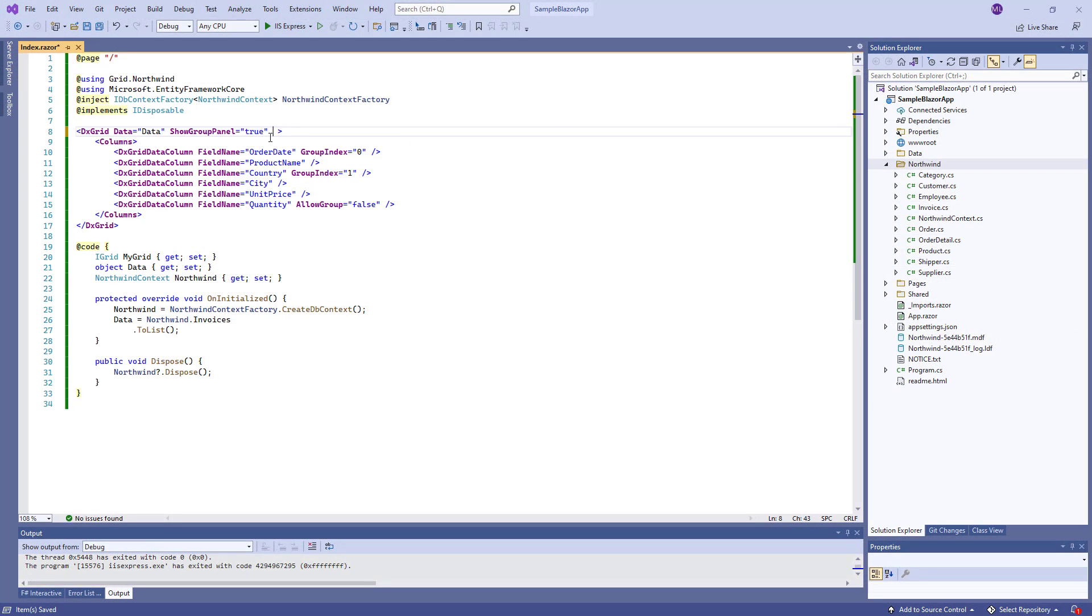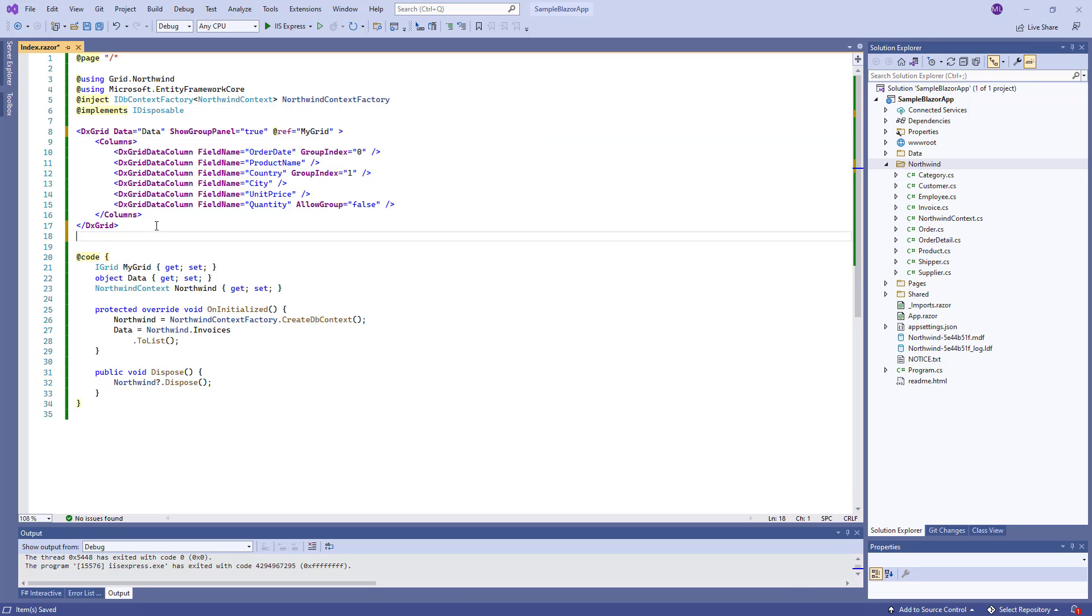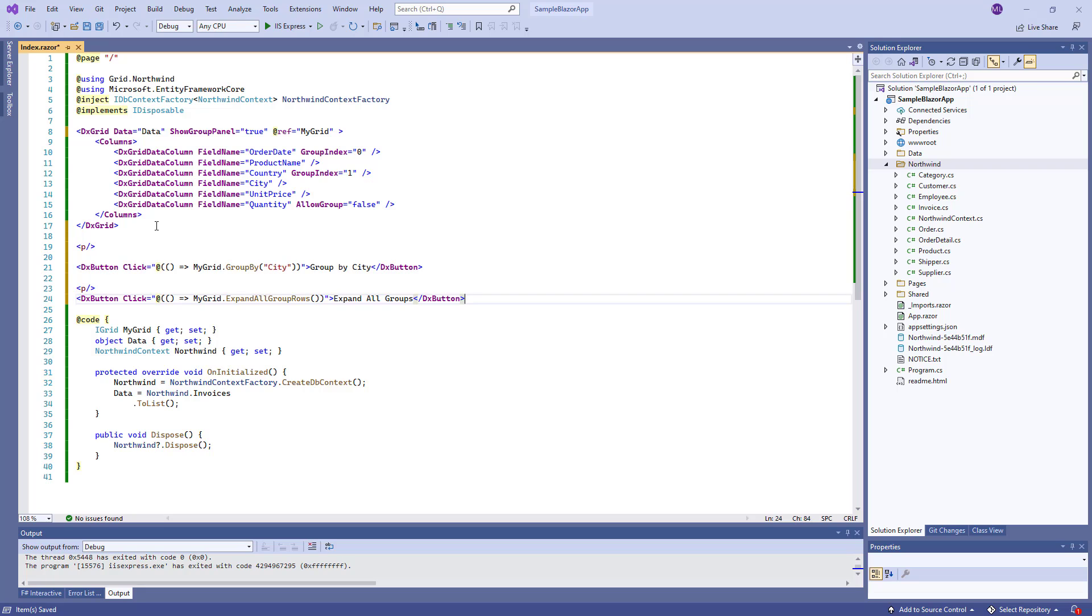I'll demonstrate how to use the grid's methods. First, I add the @ref attribute for my grid. Then I add two DX buttons to the page and handle their click events.